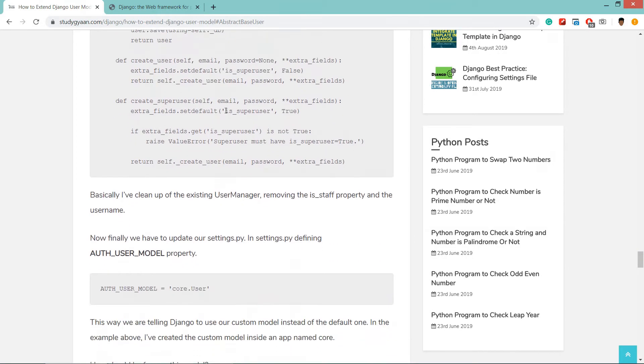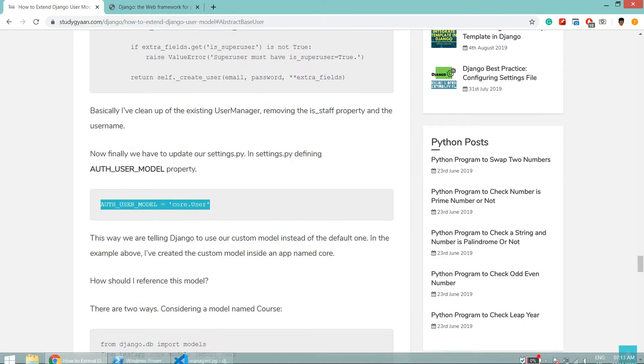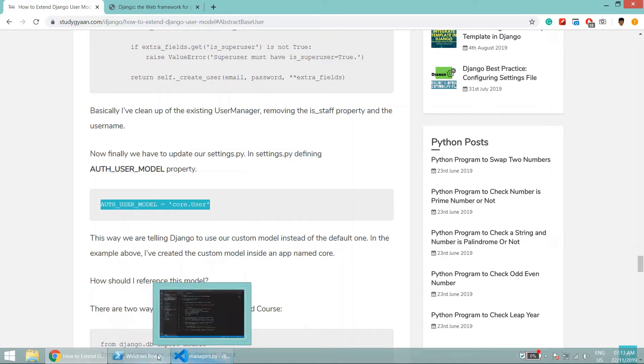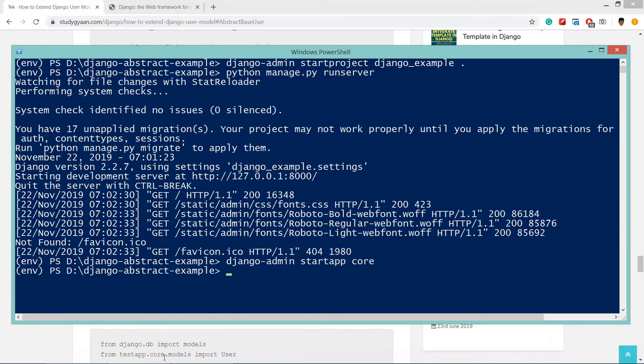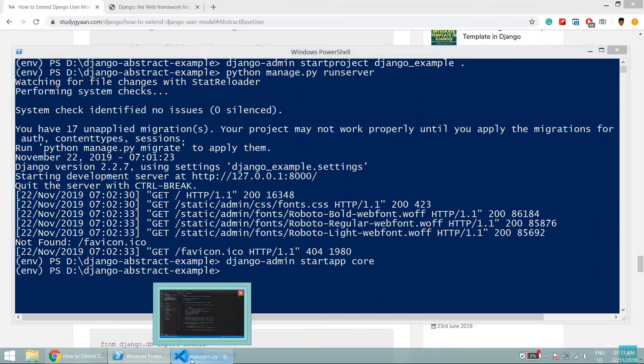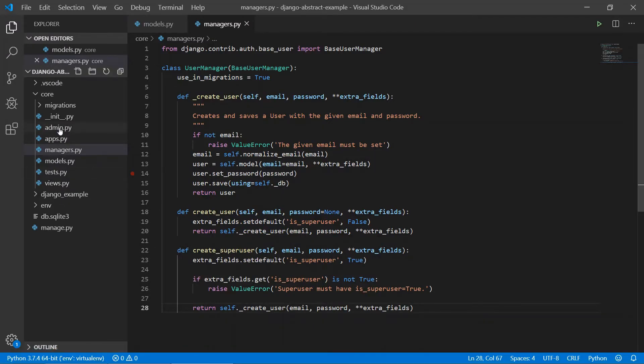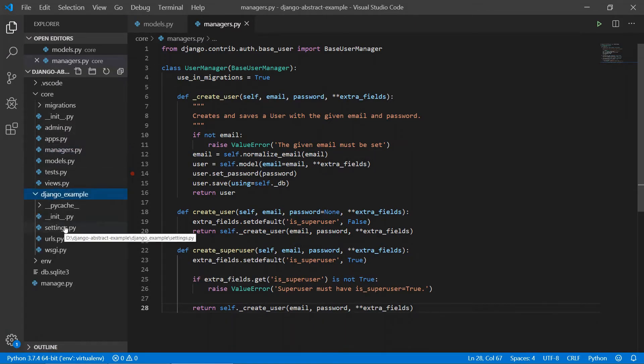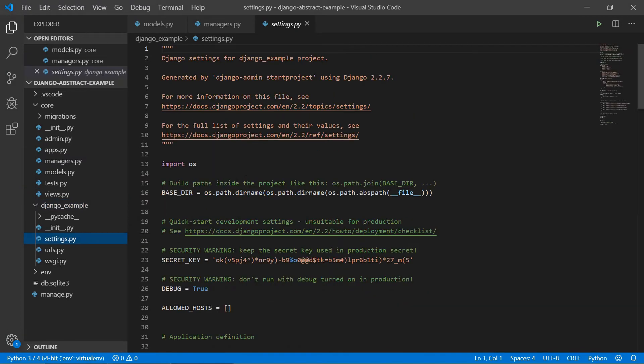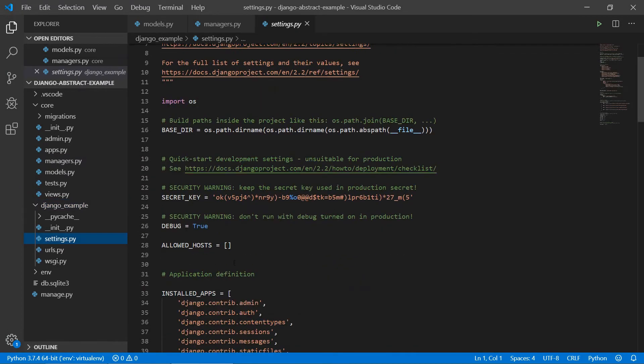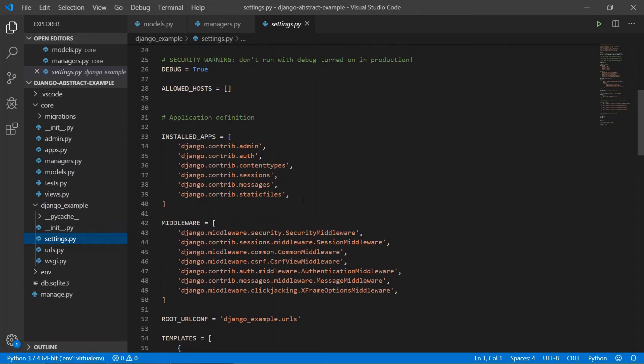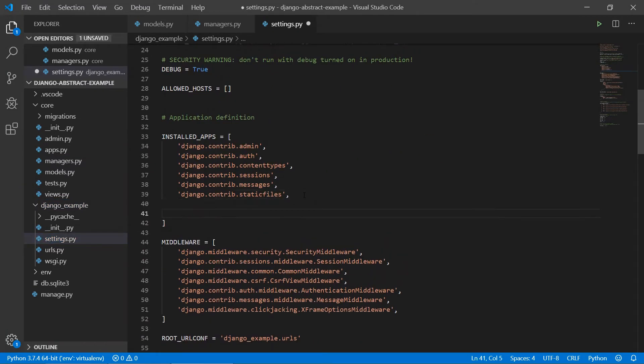Now what we have to do is first register this app. We have not registered the app yet. We will go to Django example settings, and now we need to register the app, so the app name is core.